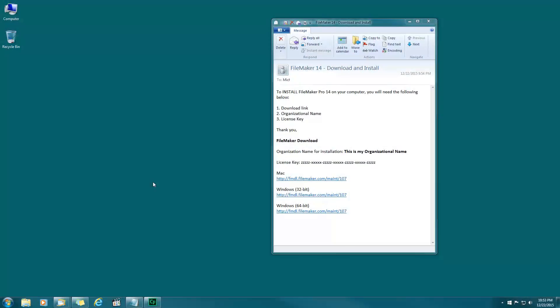In this video we're going to download and install FileMaker Pro 14 and connect to the PAL server. To get started, you'll receive an email like the one you see on screen which will have all the information you need, including your download link, organizational name, and license key.